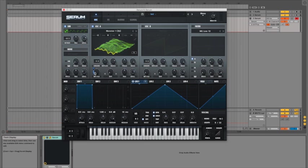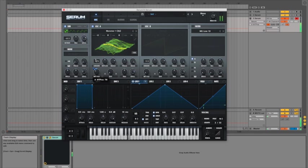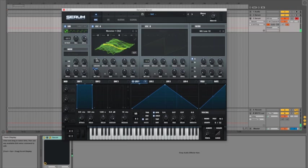And then I can move this wavetable position so I'm going to play a note and just move that and try and find a nice spot for it. Okay that kind of works for me.